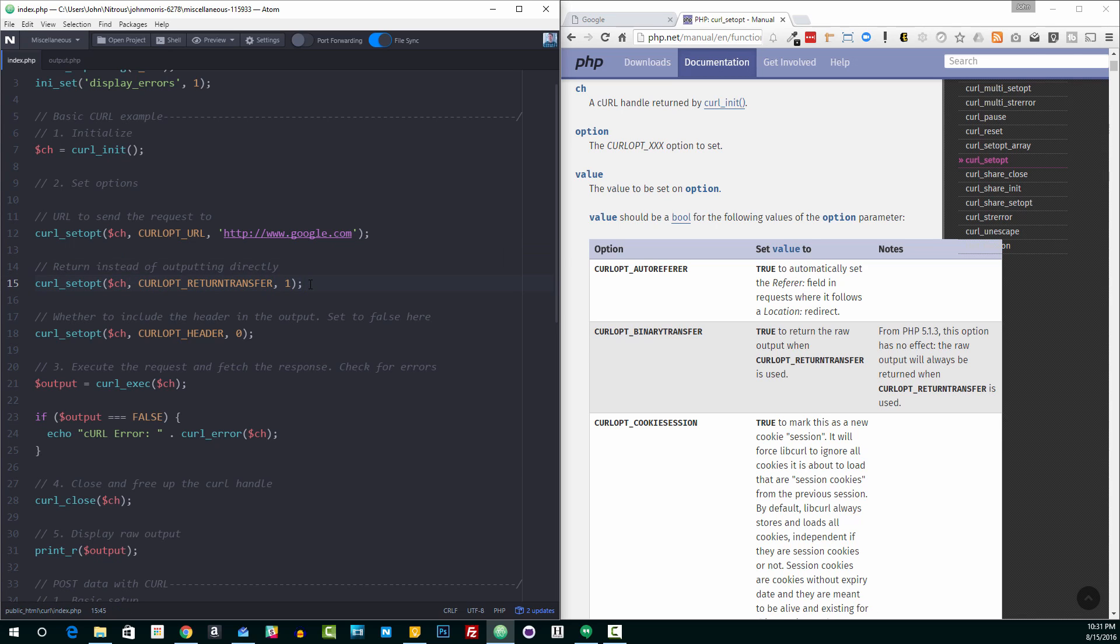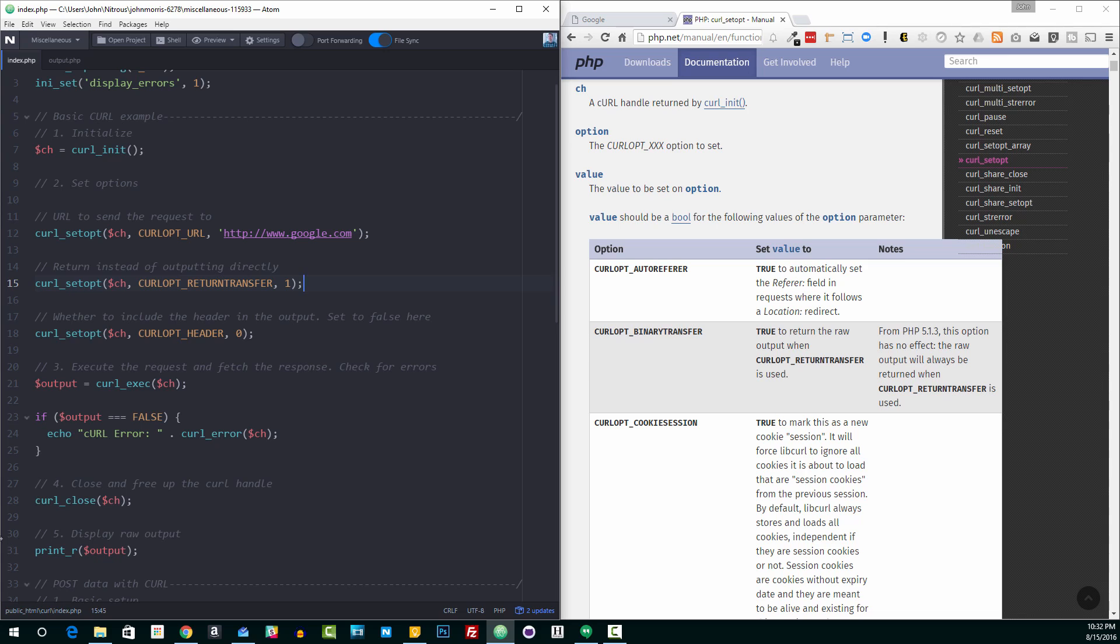So a lot of times, you're going to have to set this option curl opt return transfer to true. And what that's going to do is it's going to get the response from whatever URL you queried, and it's going to store it in the variable that we use for our curl execute function down here, which we get in a minute, so that you can then mess with it inside of PHP. So if you're querying some sort of API that returns JSON, for example, you'll get the JSON back stored as a variable that you can then decode and use in the rest of your application.